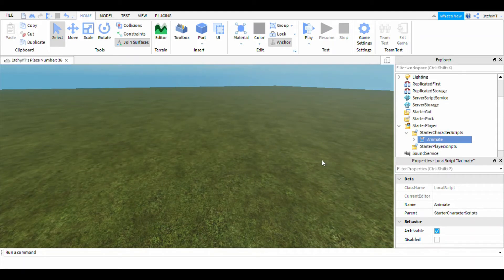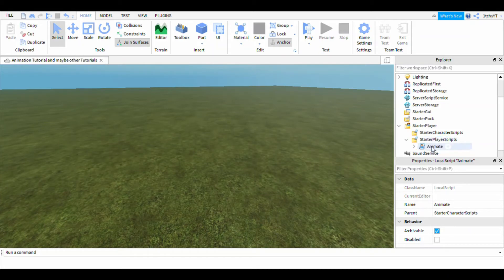Maybe the animation works now. I'm going to try it on Starter Player Scripts anyway.